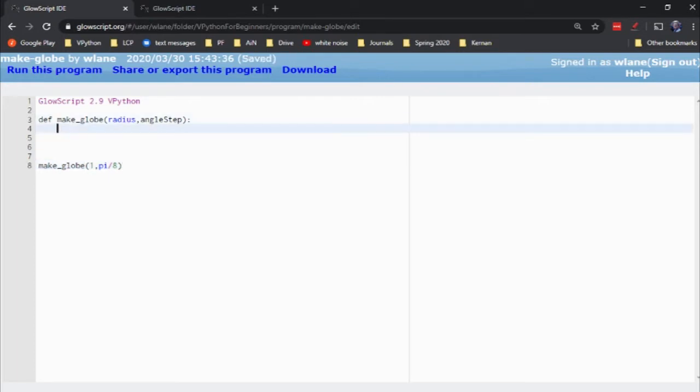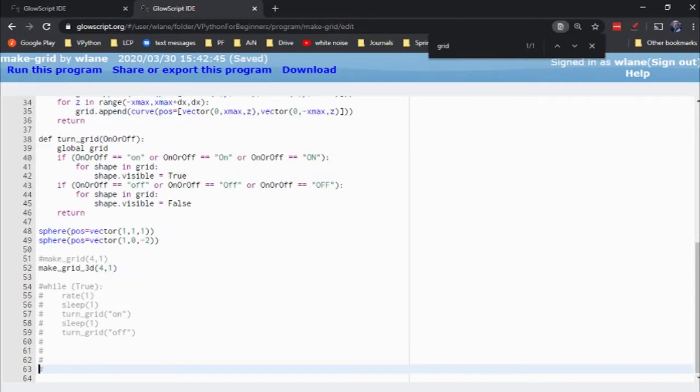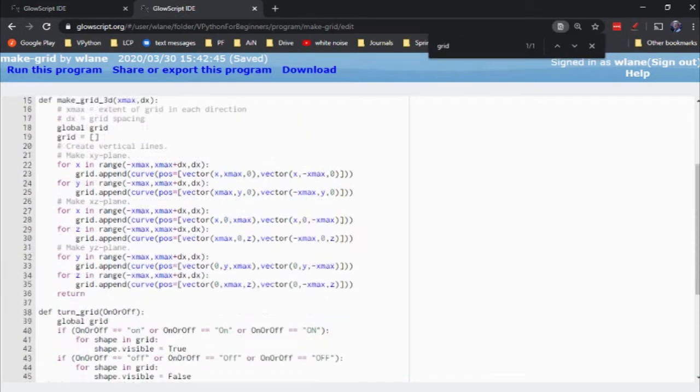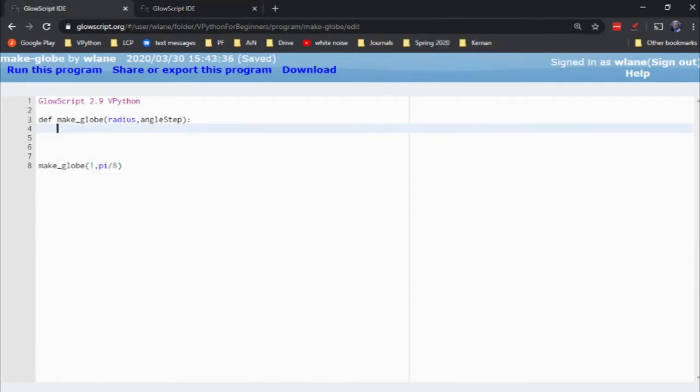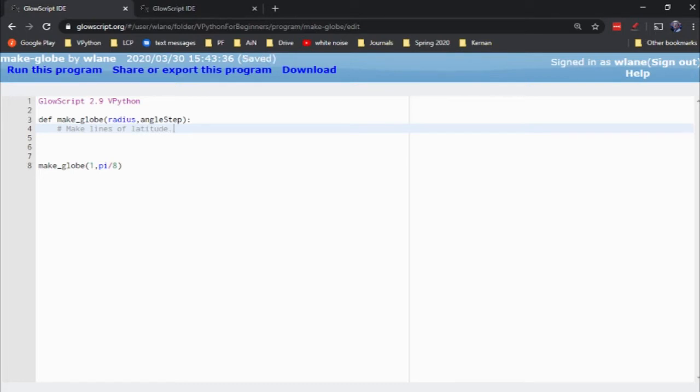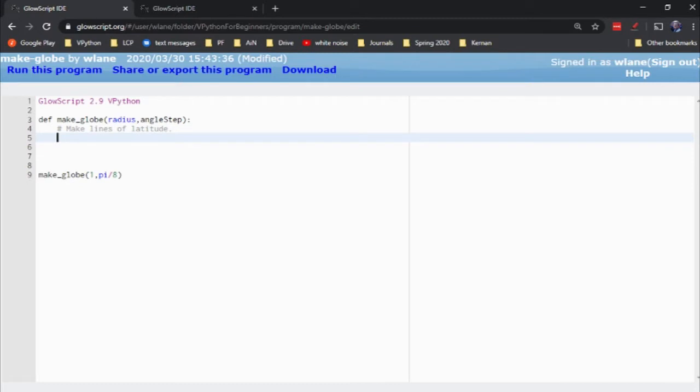So anyway, what we need to do now is very similar to what we did here. We need to set up these curve elements. But now we don't want straight lines. We want them coming around in the globe. So what we'll need to do is first make lines of latitude coming down from the North Pole to the South Pole. And so what we'll need to do is just loop over both theta and phi.